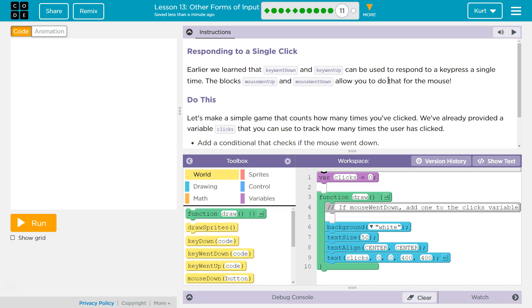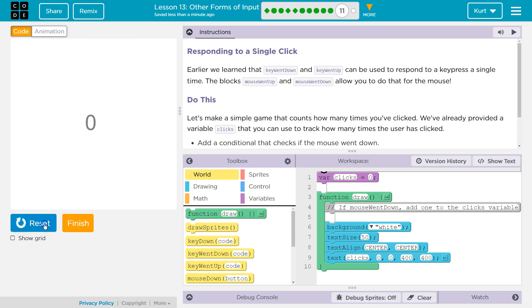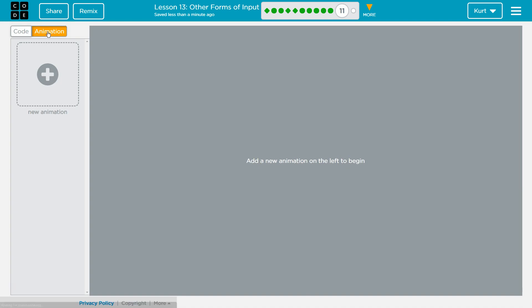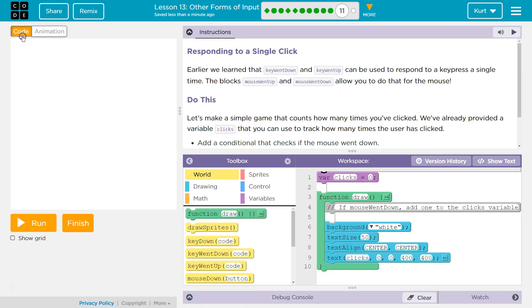Let's see what we're doing. Right off the bat I see some code here, so I want to see what it does. It says... well, that's boring. Are there any sprites? Nope. Okay, interesting.